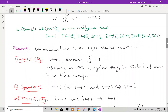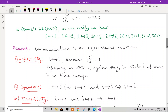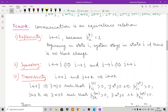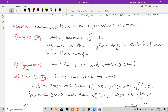The communication relationship is actually an equivalence relation. A relation is an equivalence relation if it is reflexive, symmetric, and transitive. For reflexivity: i communicates with itself because p_ii^0 = 1 — if you start in state i with no time change, you remain in state i. So i communicates with i, which establishes reflexivity.